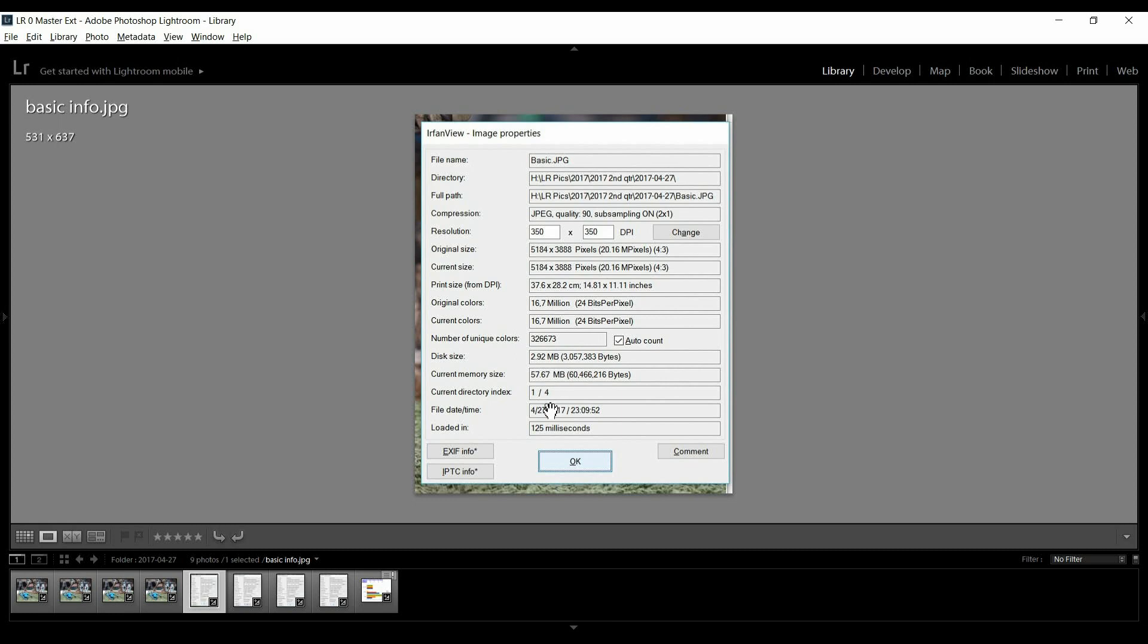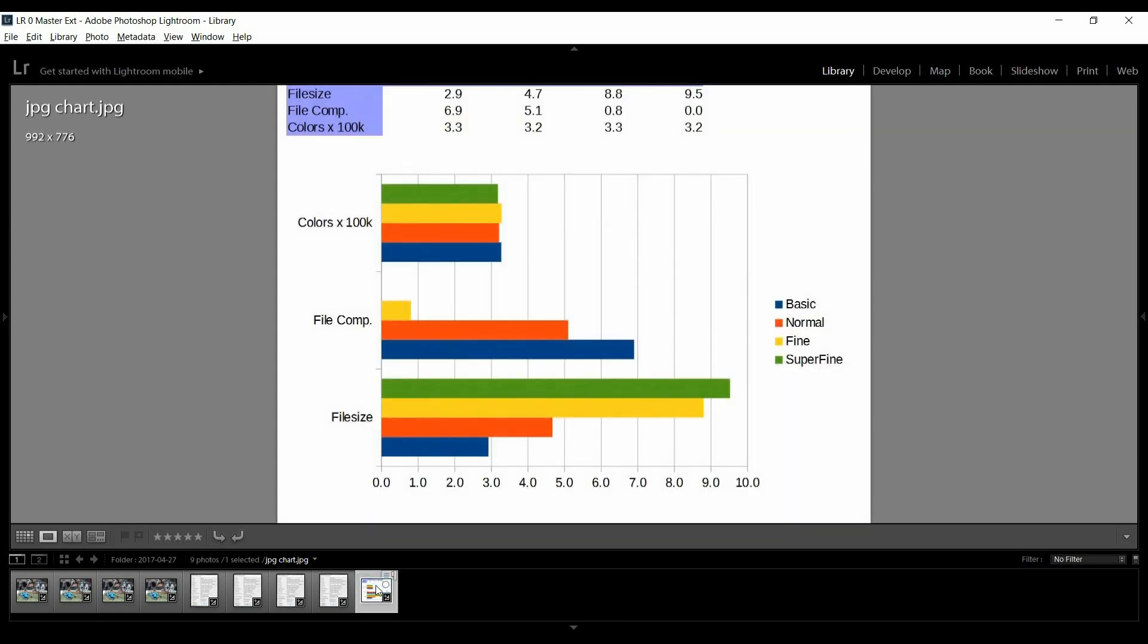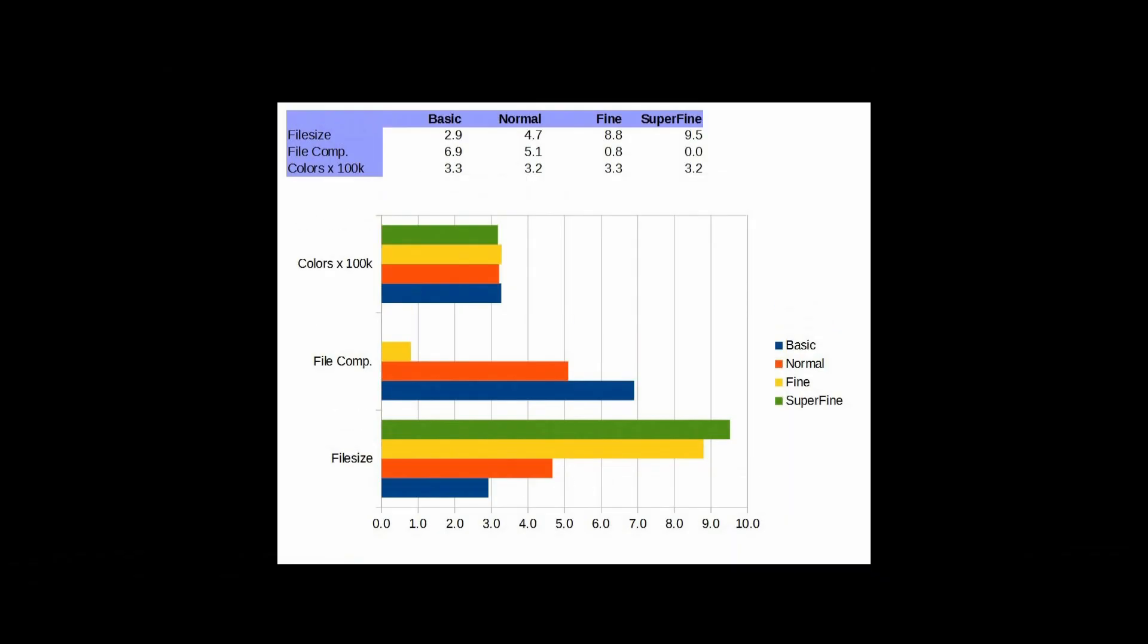I'm on the JPEG file here in this case. It tells me the JPEG compression or quality set at 90%. It tells me the number of colors it detects. And it also tells me the file size is 2.92 megabytes. And I put that together in this chart here. So, let's look at this. And again, here are the file sizes. And I scaled these numbers so they all fit on the chart here.